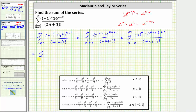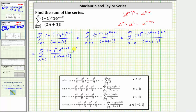So we have the sum from n equals zero to infinity of negative one raised to the power of n, times four raised to the power of two n plus one times four cubed, all over two n plus one factorial. Since four cubed is not affected by n, we can factor it out and write this as four cubed times the sum from n equals zero to infinity of negative one raised to the power of n times four raised to the power of two n plus one, all over two n plus one factorial.